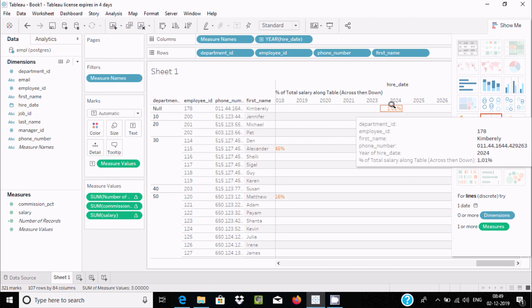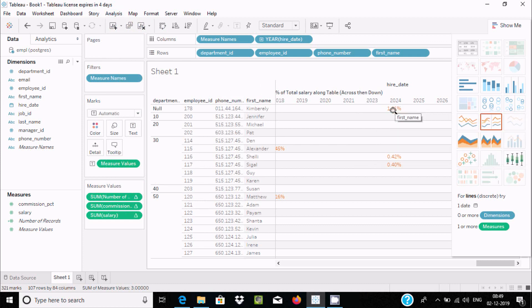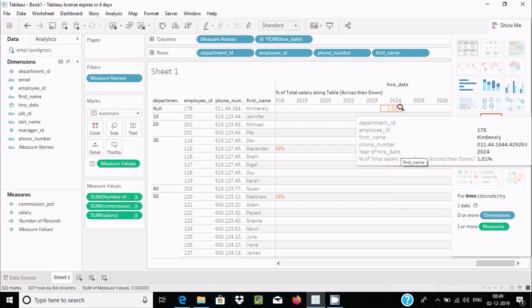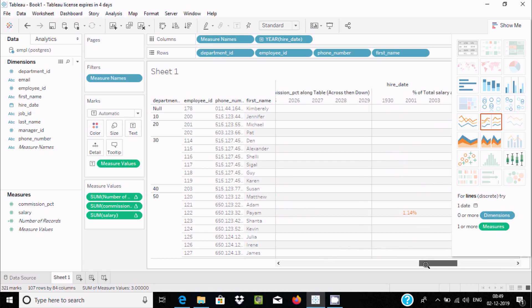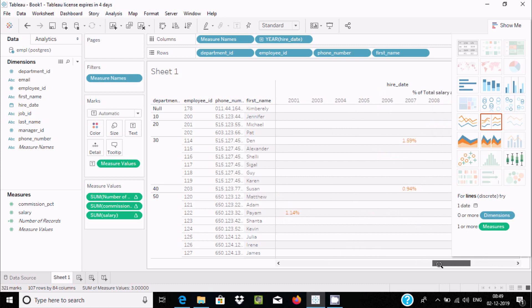Here you can see the percentage — for example, one point zero one percent. Different employees have different percentage values displayed in the table.